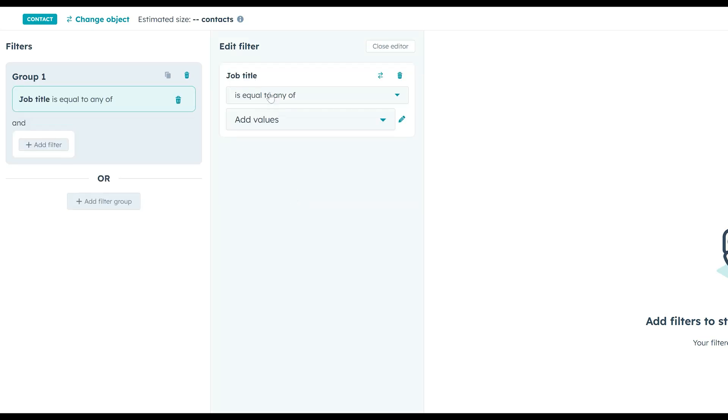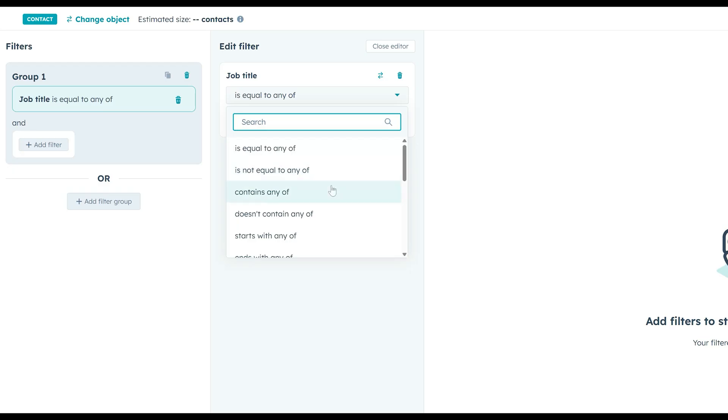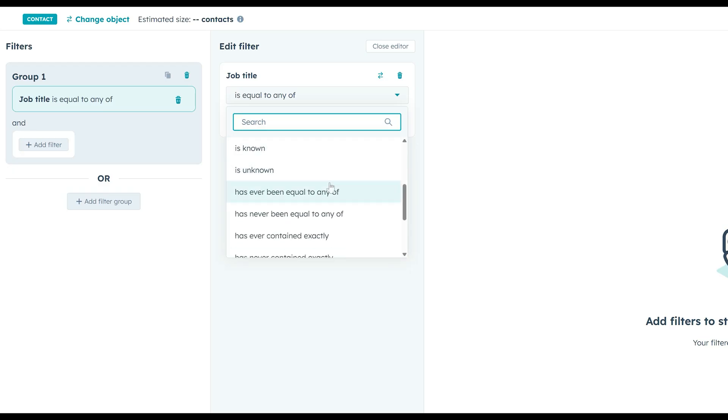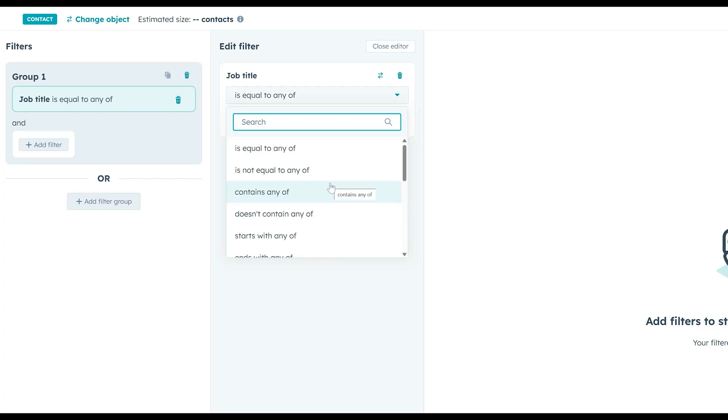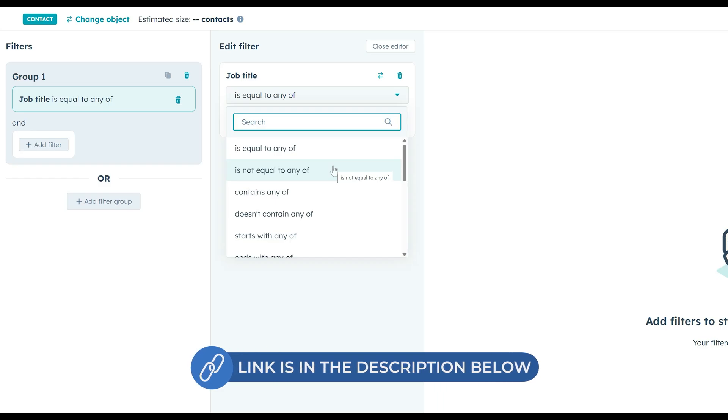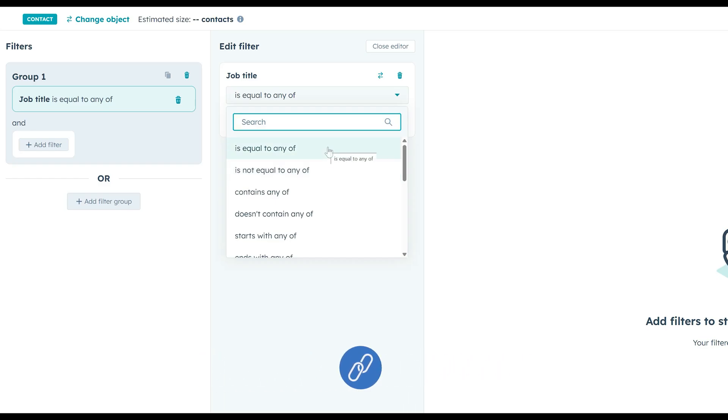Now, there are many options to work with here. When I select a property to use as a filter for a list, I can go for the options is equal to any of, is not equal to any of, contains any of, doesn't contain any of. So many different options to work with here. Just so that we don't spend too much time talking about all these different options that we have here, take a look at a link in the description of this video. I added a resource for you so that you can read a little bit about these options here and understand what they mean.